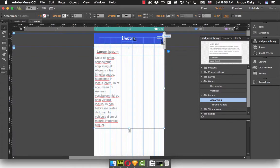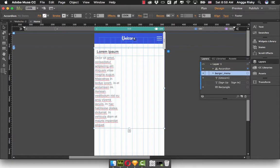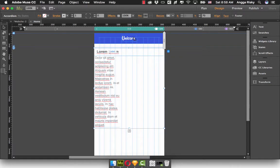And in the burger menu, we select this burger menu into the layer, and I'm going to hide it. Because we don't use this burger menu — I will use only the accordion.